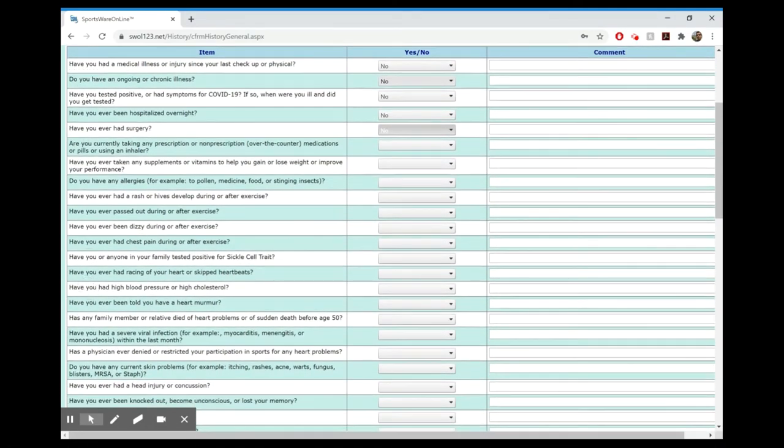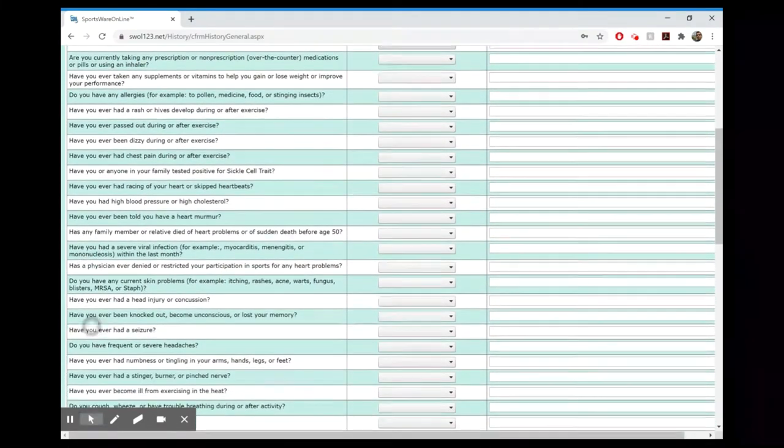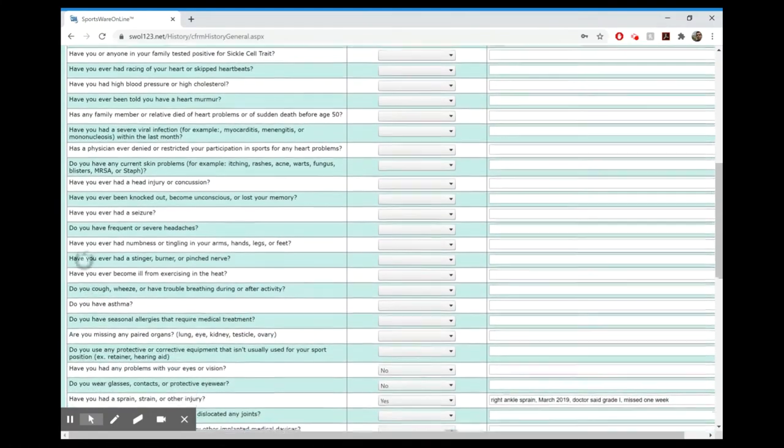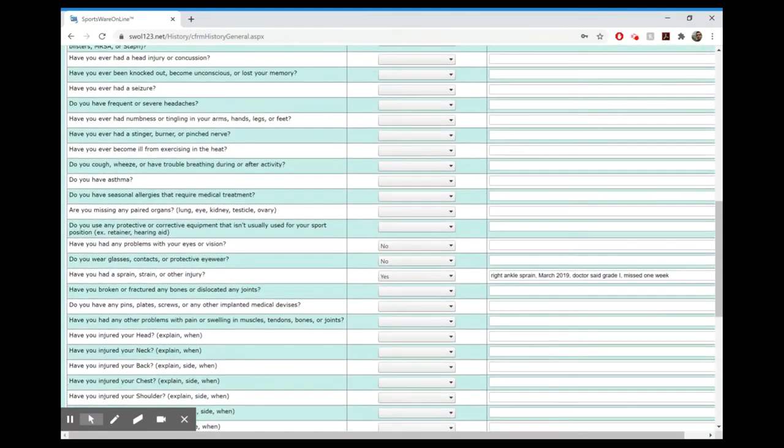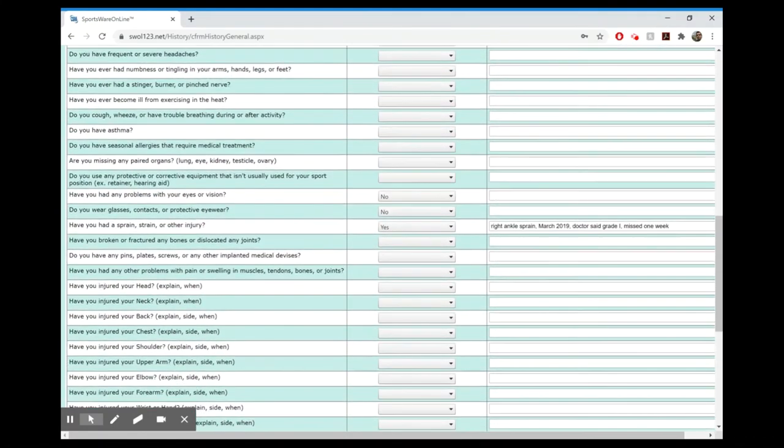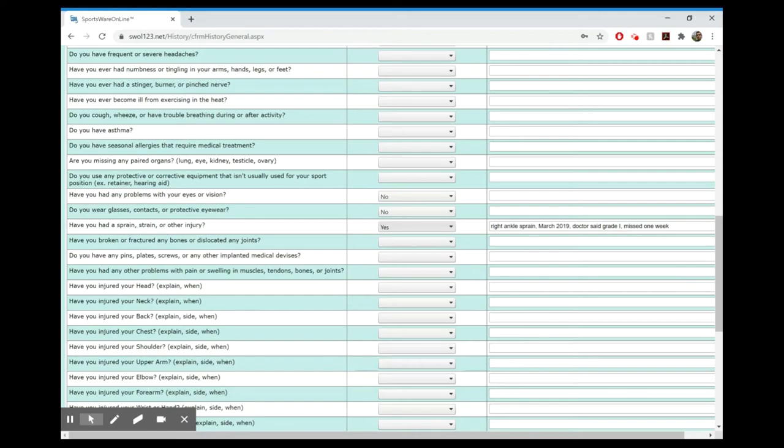Be as honest as possible and as thorough as possible. It just gives us information. A lot of you will have mostly nos, but if you come to a yes, a lot of you have had sprains or strains in the past. If you're going to put a yes, you have to put something in this comment section, as much information as possible. For example, if you had a right ankle sprain last year, you could put right ankle sprain, March of 2019, doctor said grade one, missed one week. Perfect, that is great information.